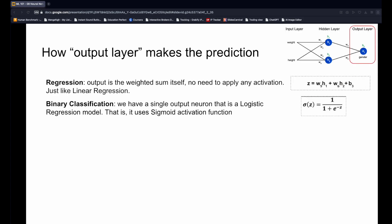In case of regression problems, the output node simply computes the weighted sum of the inputs, and that is used as the model prediction, just like linear regression. In case of binary classification, the output node acts like a logistic regression model and applies sigmoid activation function to the weighted sum in order to predict class probability.